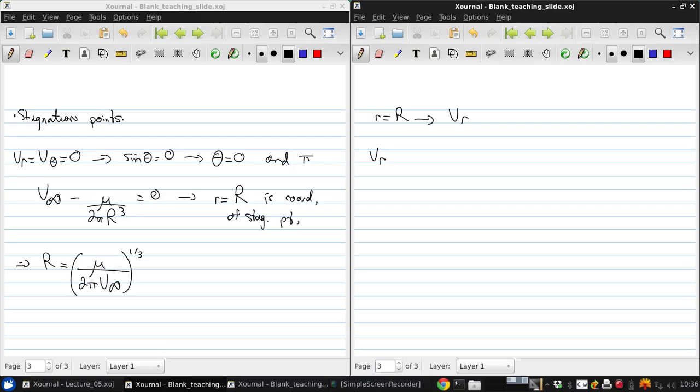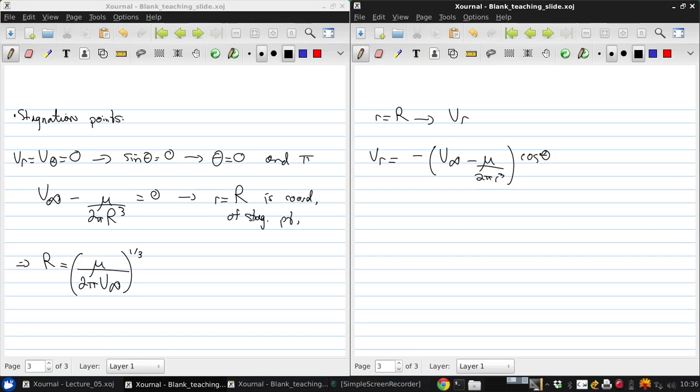Well then we get that Vr is negative V infinity minus mu over 2 pi r cubed cos theta.